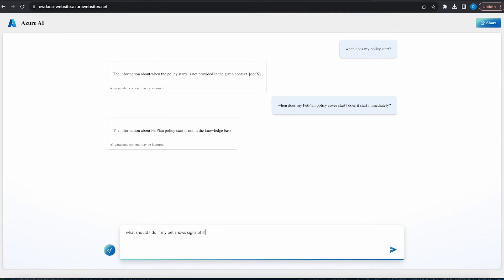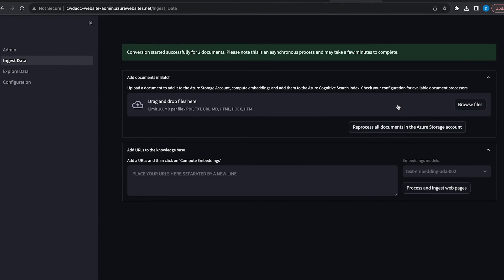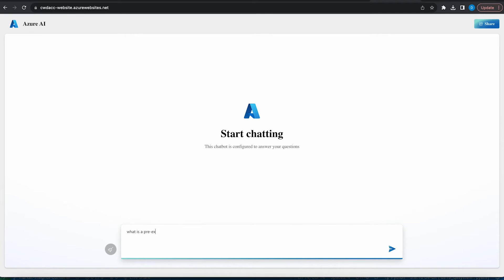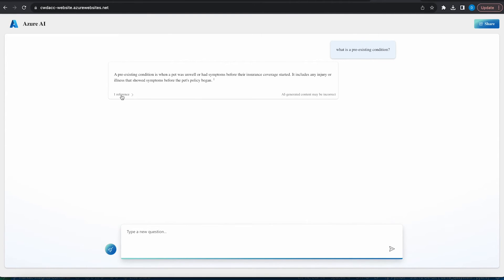What I noticed is that it takes a little bit longer than that, because after 5 to 10 minutes I tried to ask some questions and got responses saying the information is not in the knowledge base. I also got a funny one: if my pet is ill, I should take the appropriate action to address the issue — not much of a help. I decided to reprocess all the documents again, and after 3 to 4 minutes I tried again. As you can see, if I ask 'What is a pre-existing condition?' I finally get an appropriate response.